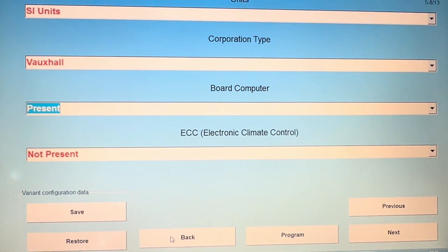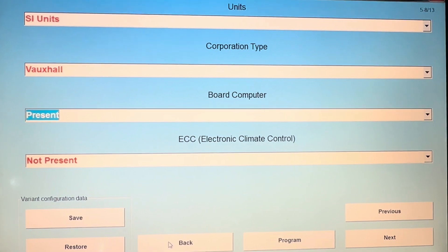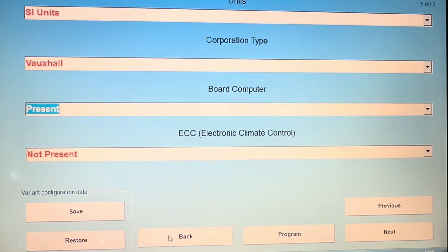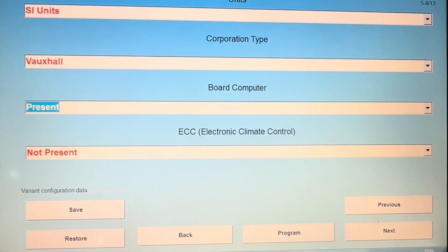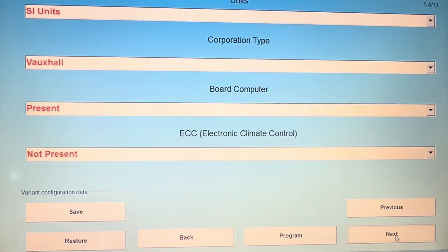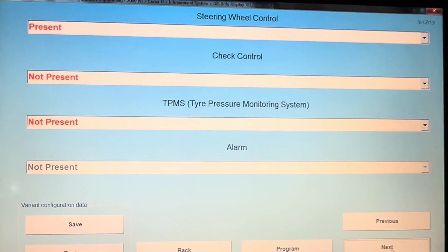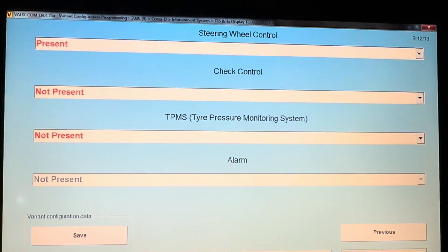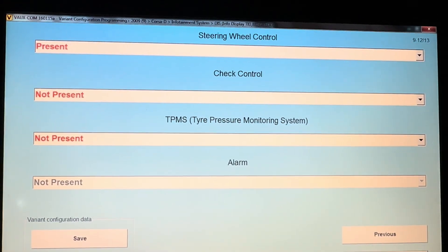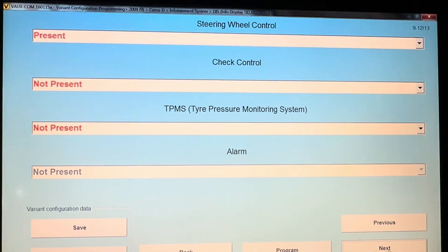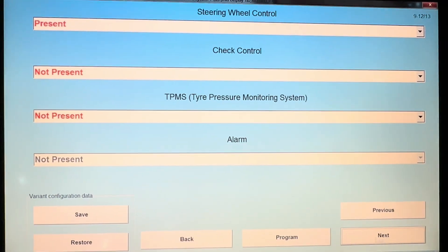You'll also find the same configurations in here. If your steering wheel controls aren't working, just keep hitting next and you'll find an option for those. There it is at the top, steering wheel controls, and I've changed that to present because that wasn't working on the car either.